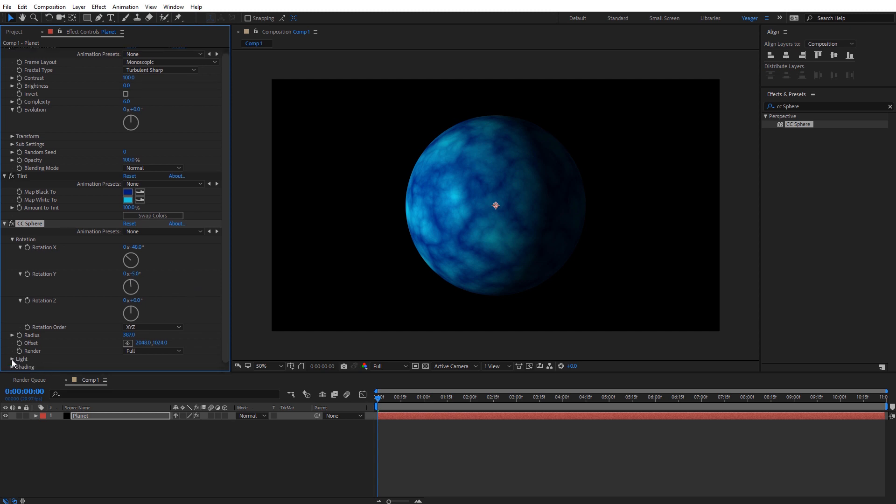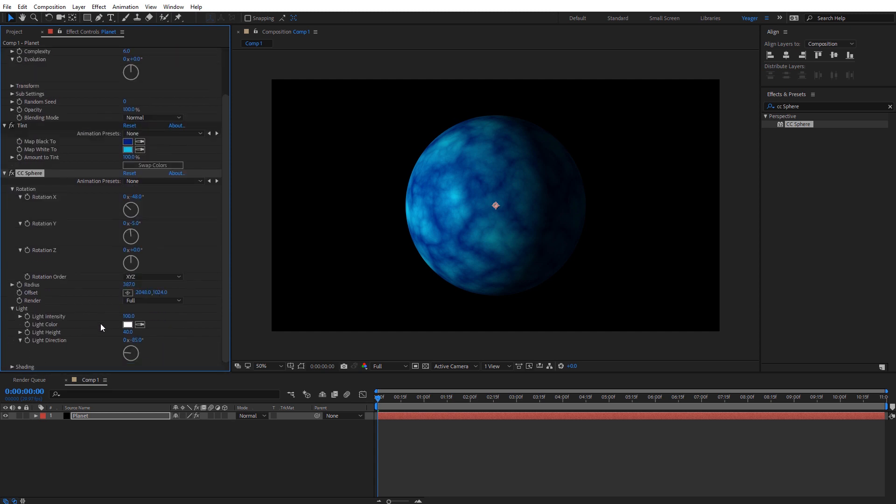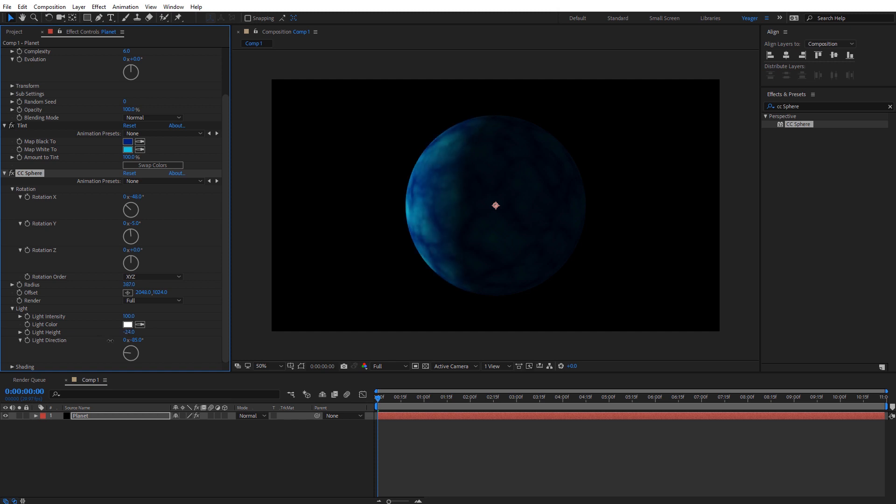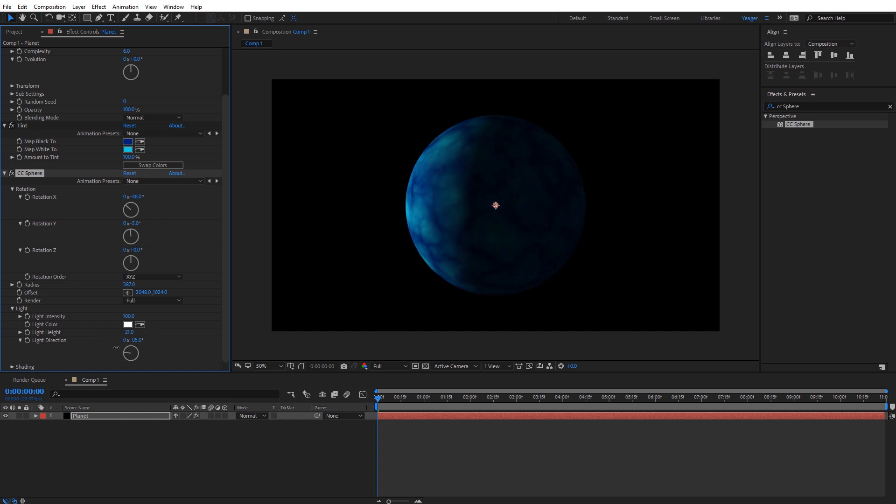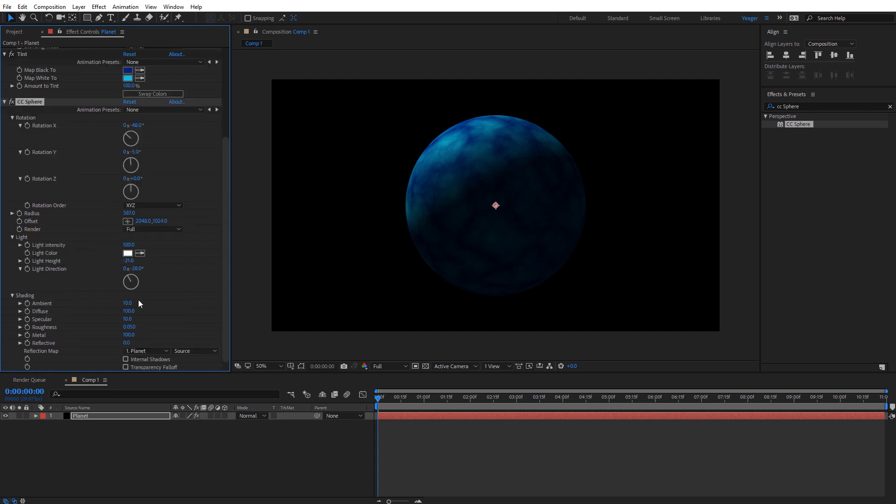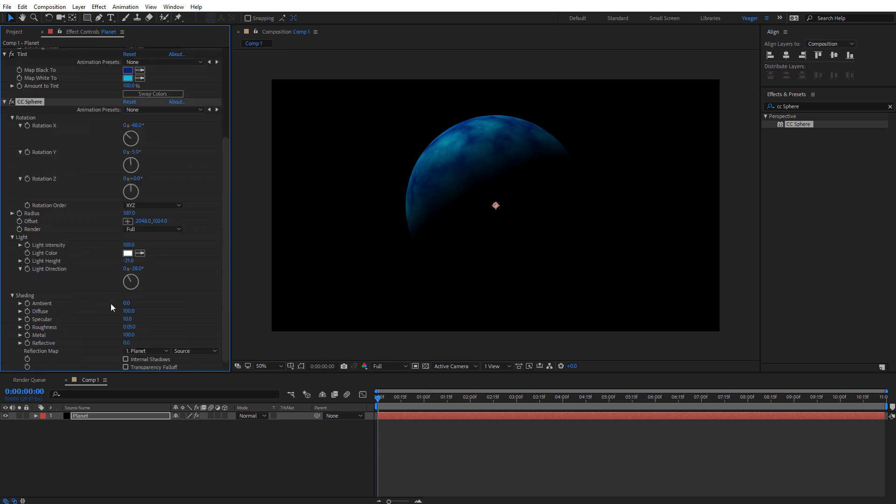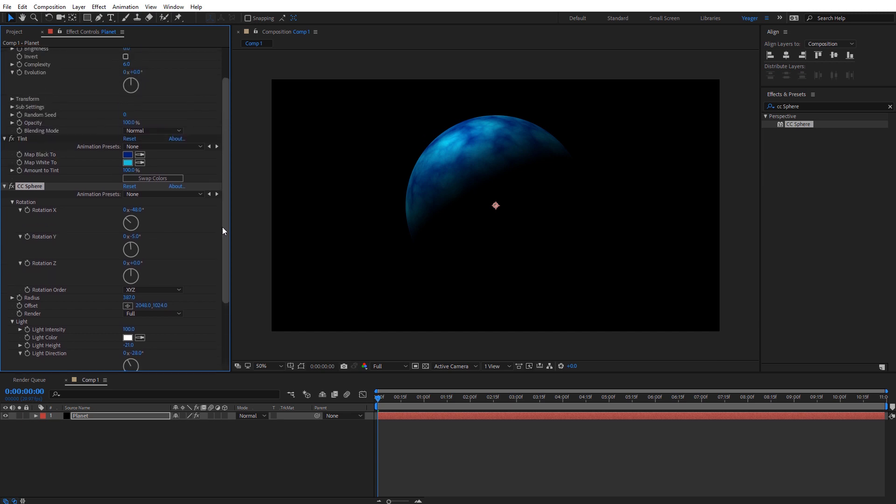I'm going to come down here to the light options and I can adjust the light height to change how the light looks on the planet and the direction. Under the shading, I'm going to adjust the ambient and bring that all the way down to zero. That's going to give you the most realistic results for the planet's surface. For the specular I'm going to set this to be 50. For the roughness I'm going to set it to be 0.25. Again that's a personal preference and you can set that to whatever you wish.